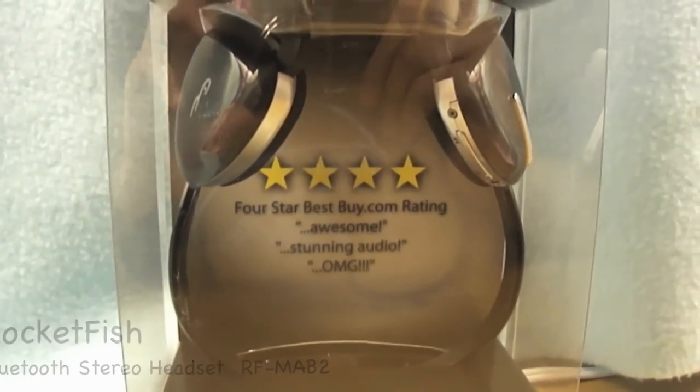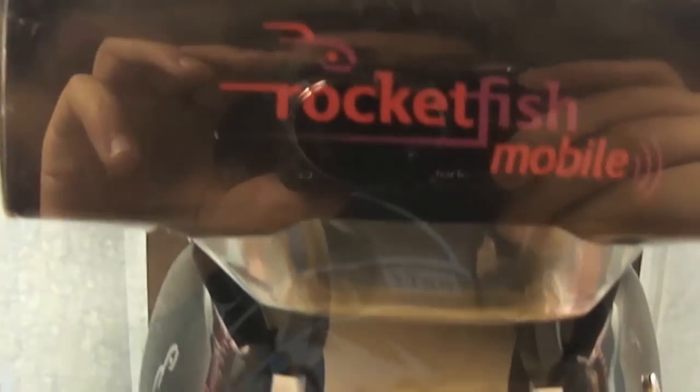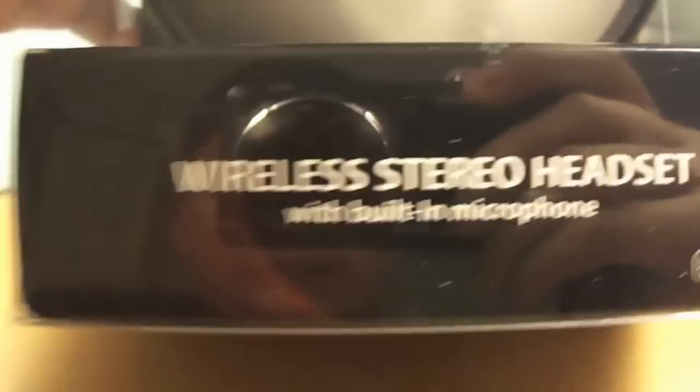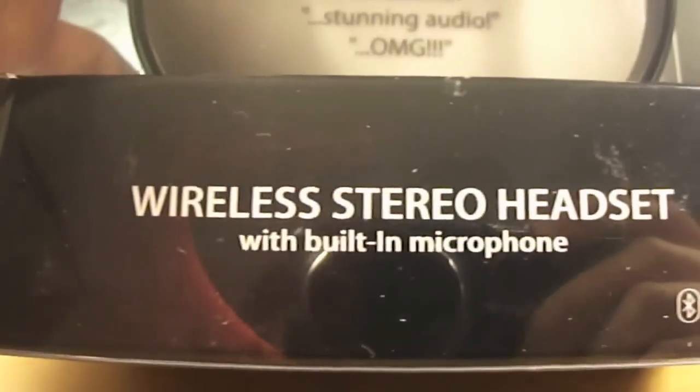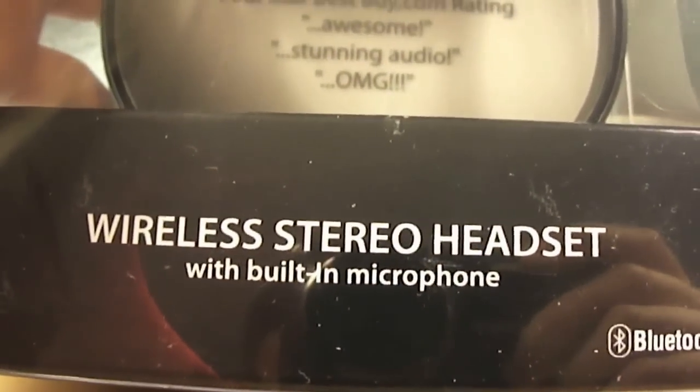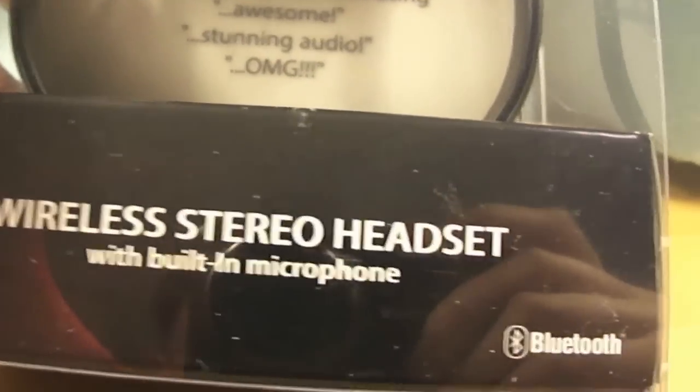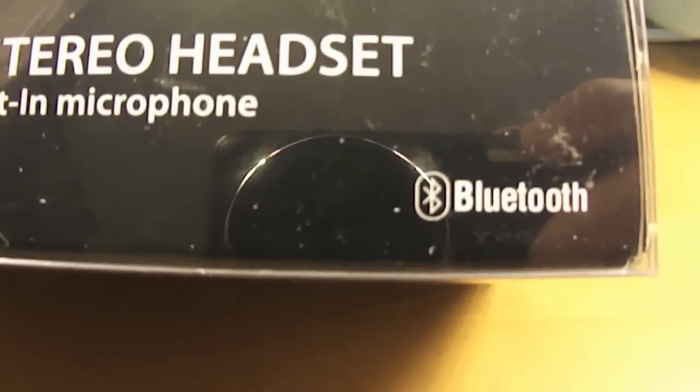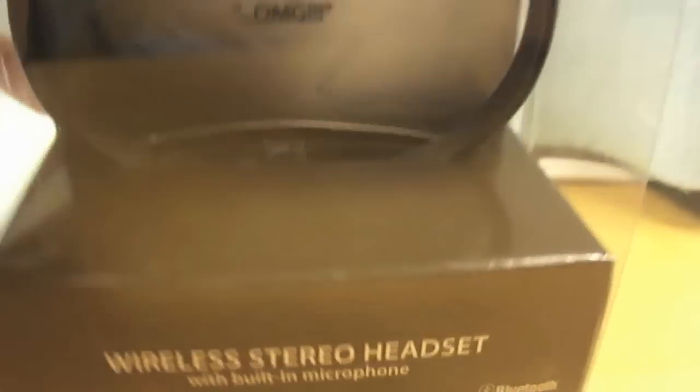Alright, what's up you guys, today I'm going to be doing a review on the Rocketfish Mobile. This is the RF-MAB2 wireless stereo headset with built-in microphone, and it runs over Bluetooth. As you know, Bluetooth has many uses. In this video, I'm going to be using it with my iPhone 4S.